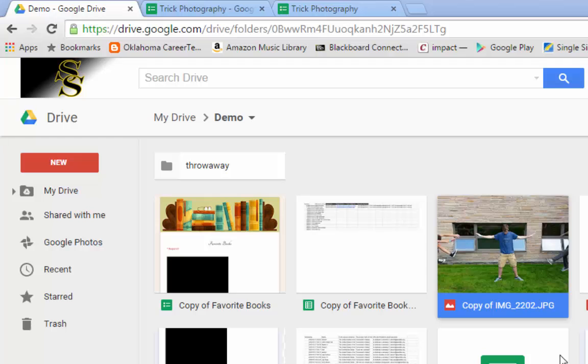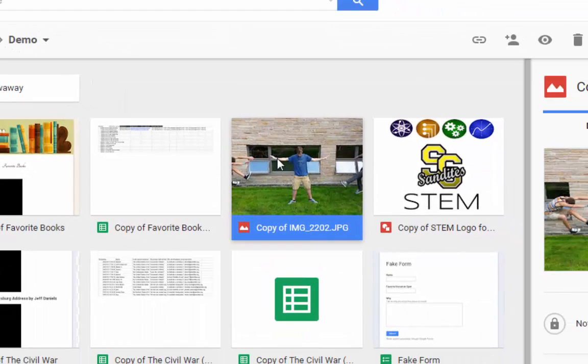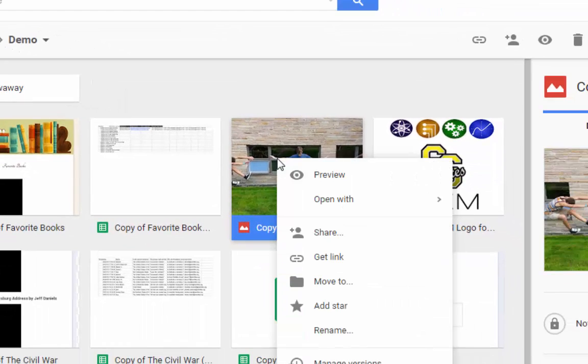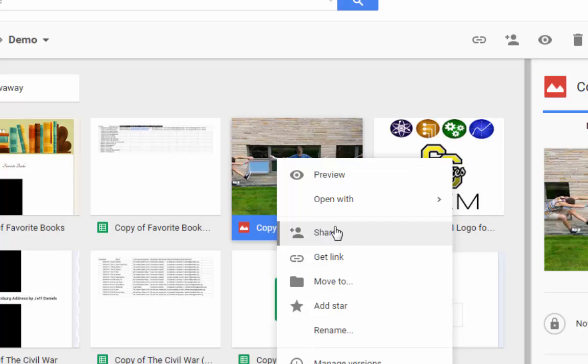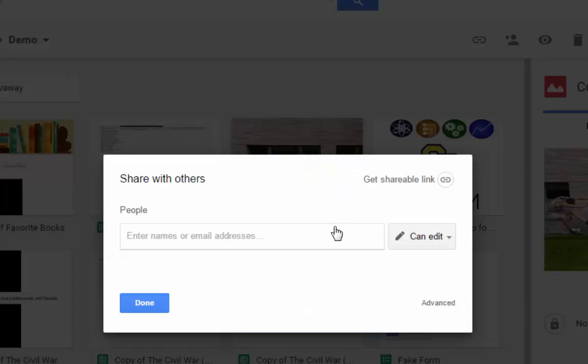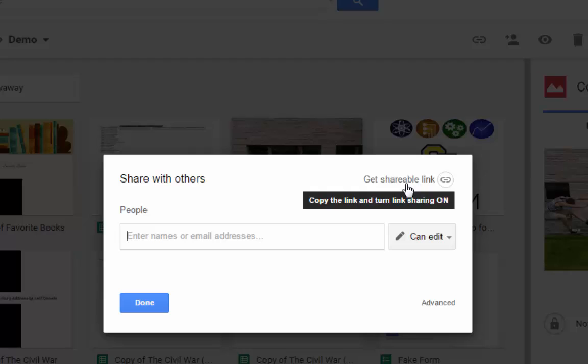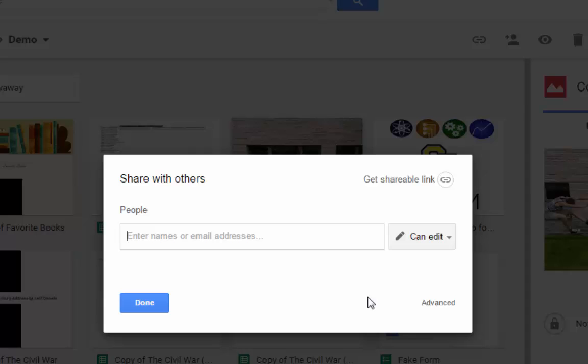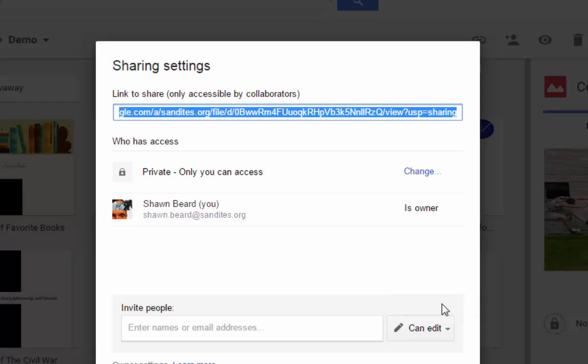So what I'm going to do is I'm going to right-click on this photo that's in my drive, and I'm going to click Share. Now from the Share menu, you can get a shareable link for any item that's in Drive, but what I want to do is I want to make sure that this link is viewable by anyone with the link. So I click on the Advanced menu down here, and as you can see right now it's set to Private, only I can access.